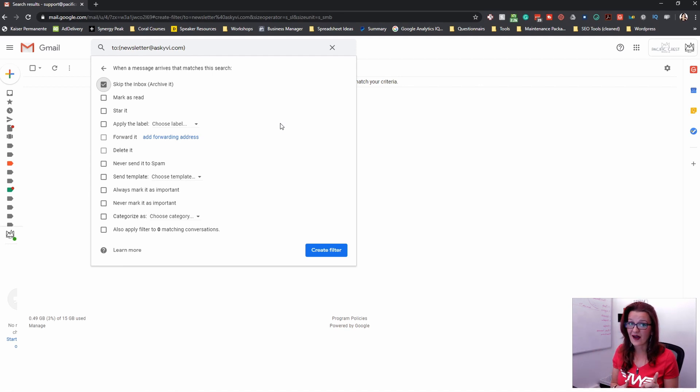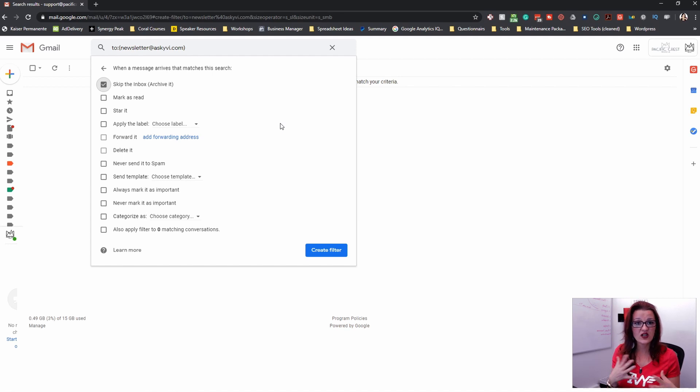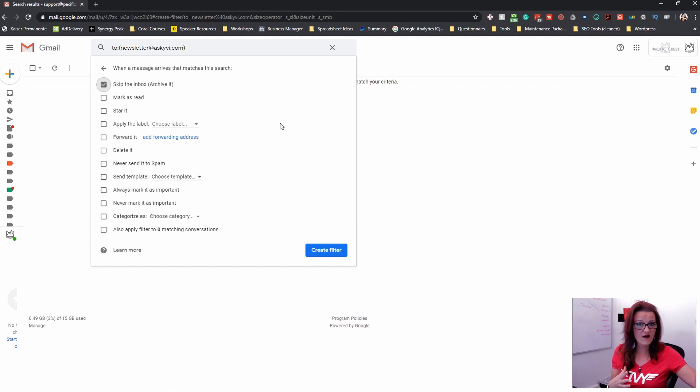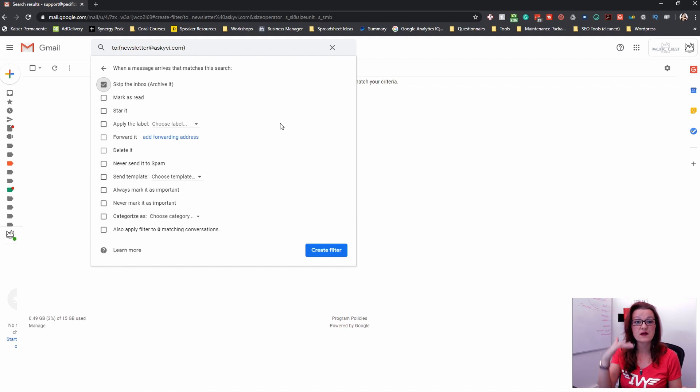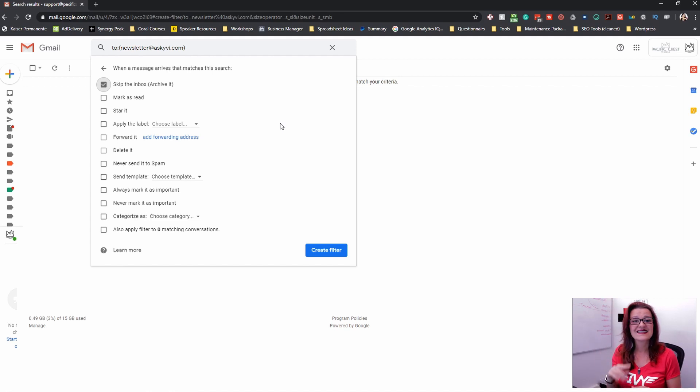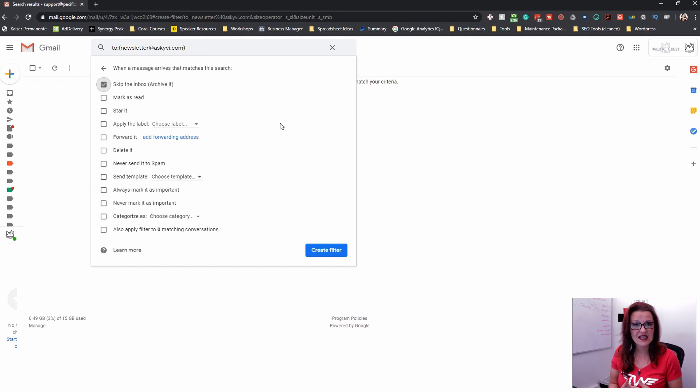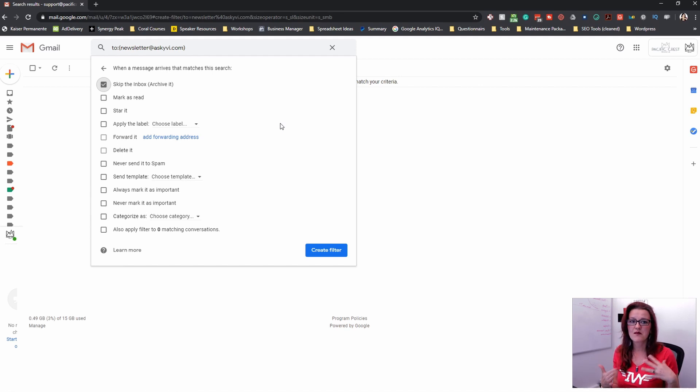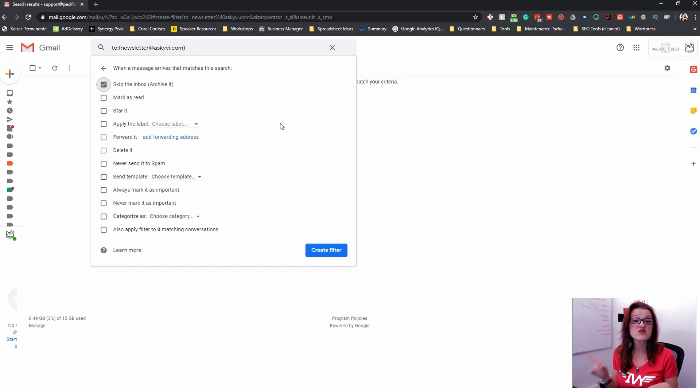So think about it. If it's just a newsletter and you really just want to sort them over in a different box, you want to be able to see them, but you don't want them to clutter up your inbox. Say skip inbox.